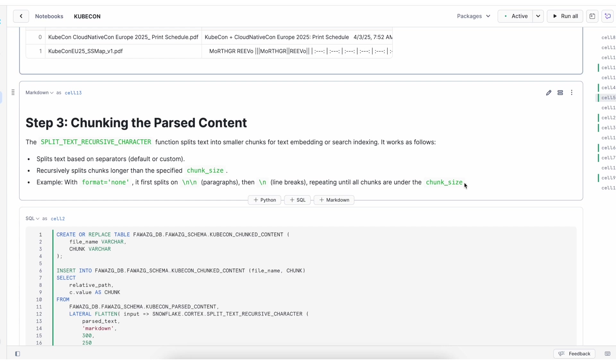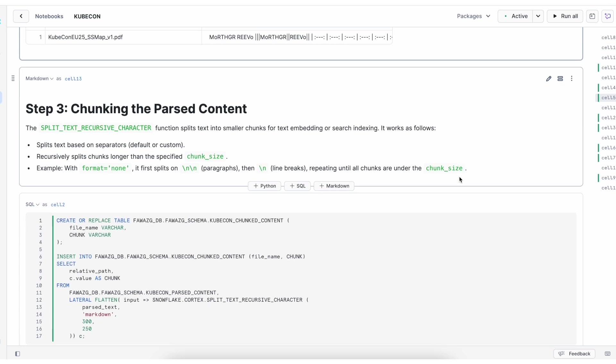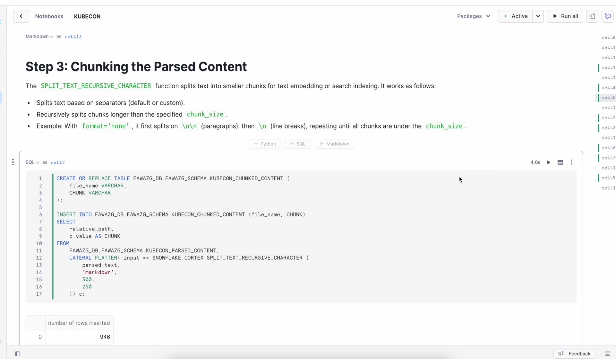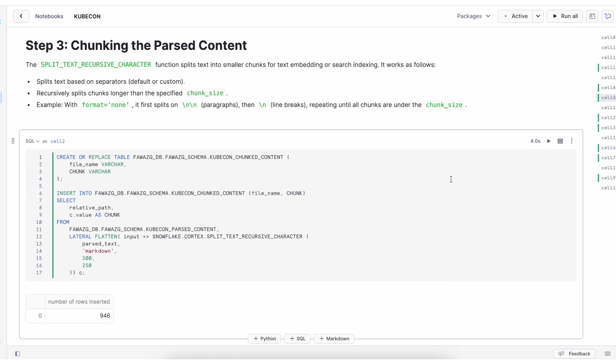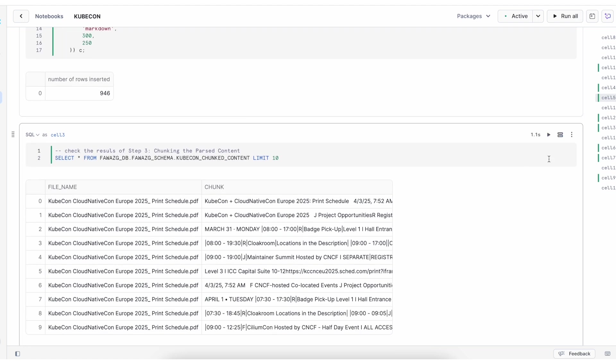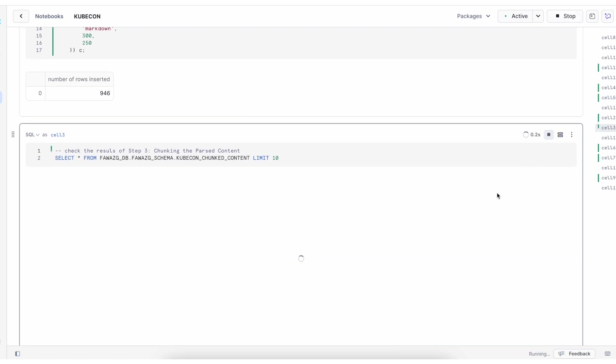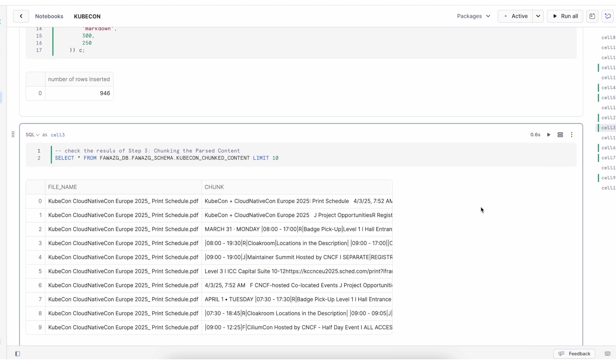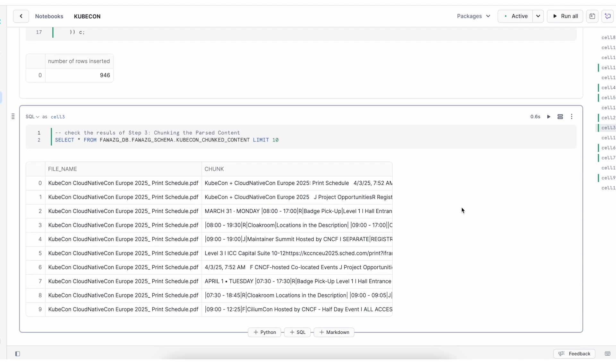We can proceed to step three to create chunks. We will be creating chunks using the splitTextRecursiveCharacter method, and we can specify chunk size and overlap. Let's check the results of the chunk method.